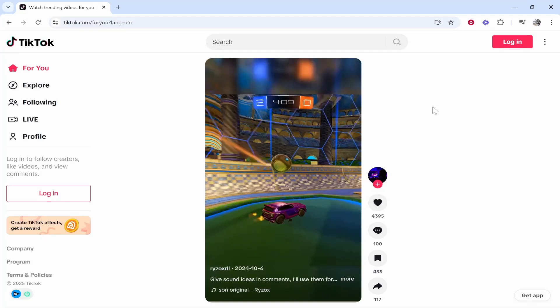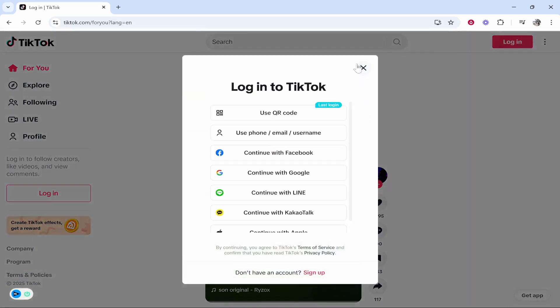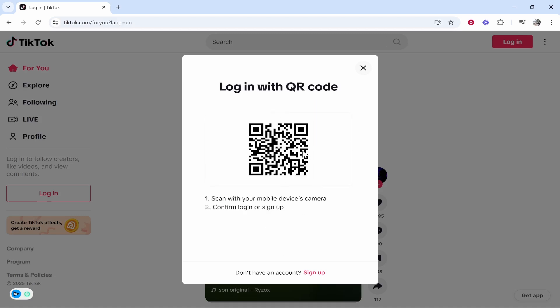In this video, I'll show you how to log on to TikTok on the computer using a QR code from your phone. What you need to do is go to tiktok.com, then go and log in in the top right hand corner. Then it will ask you if you want to use QR code — click on that and it will open a QR code which you can now scan from your phone.